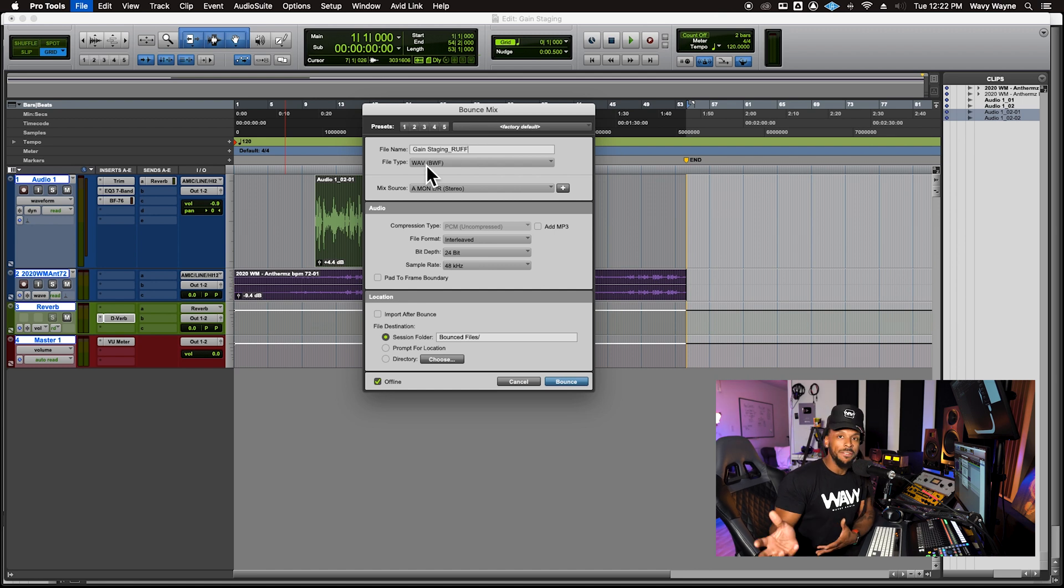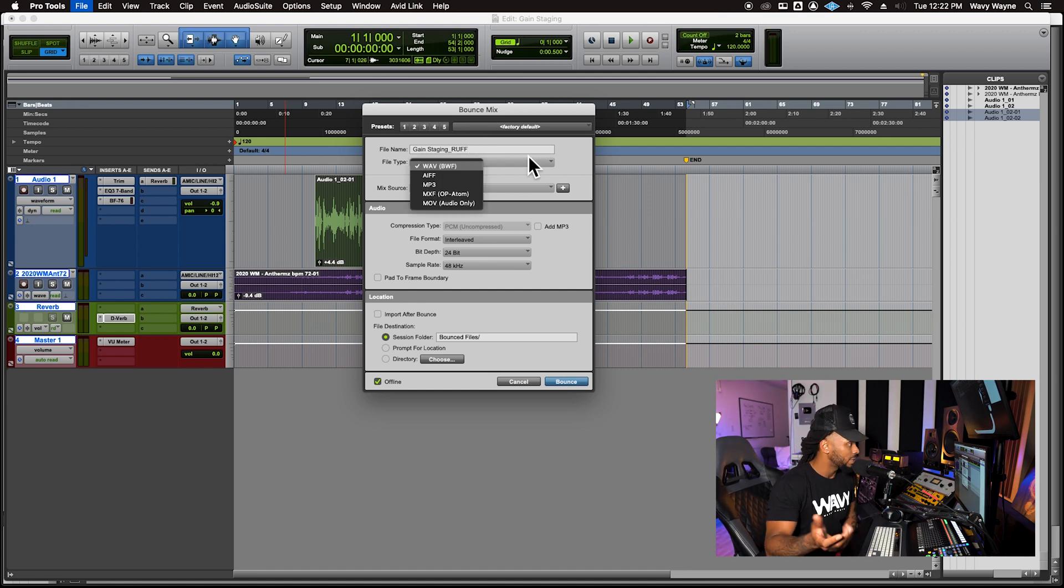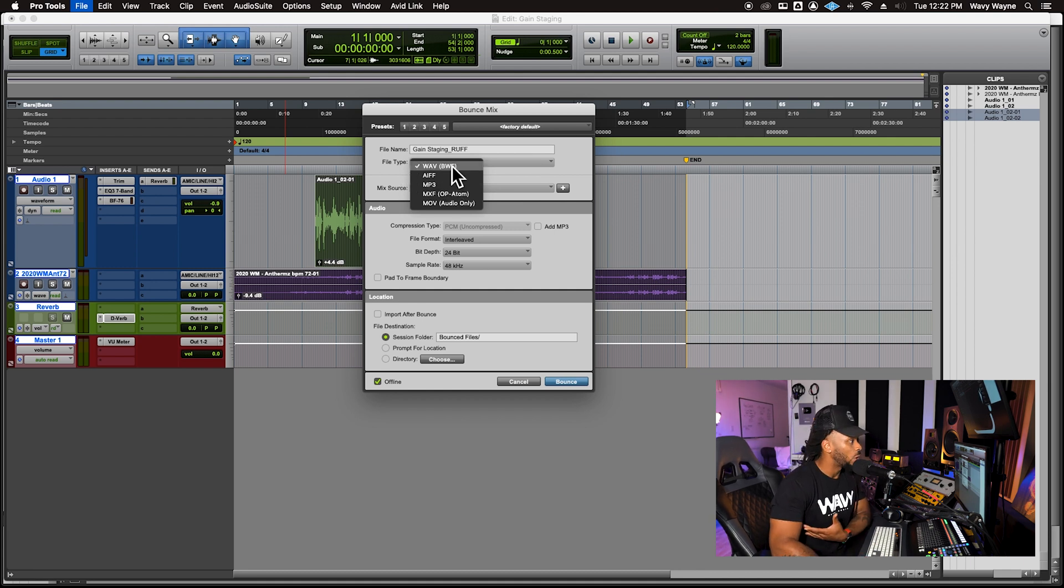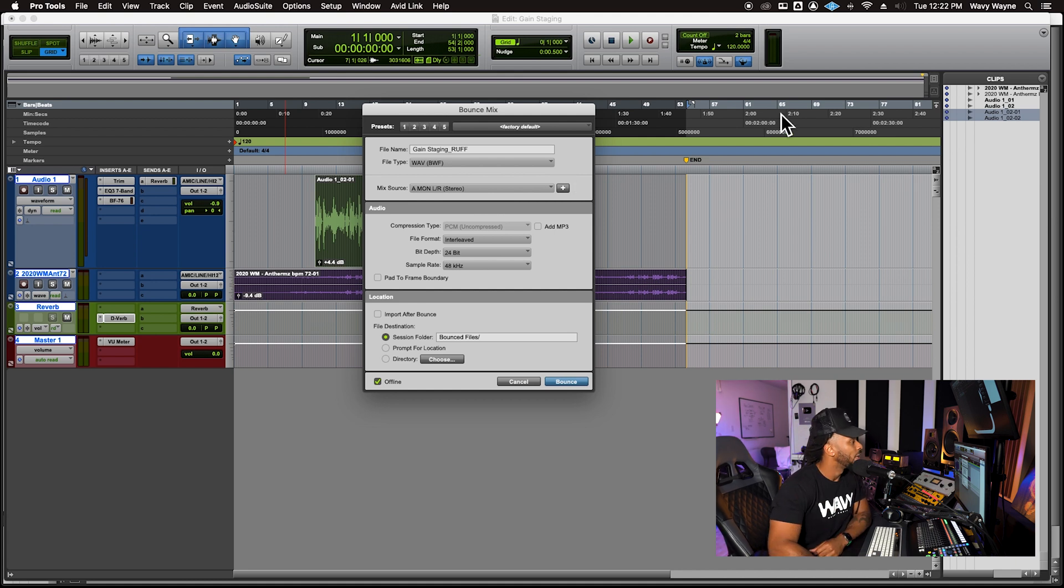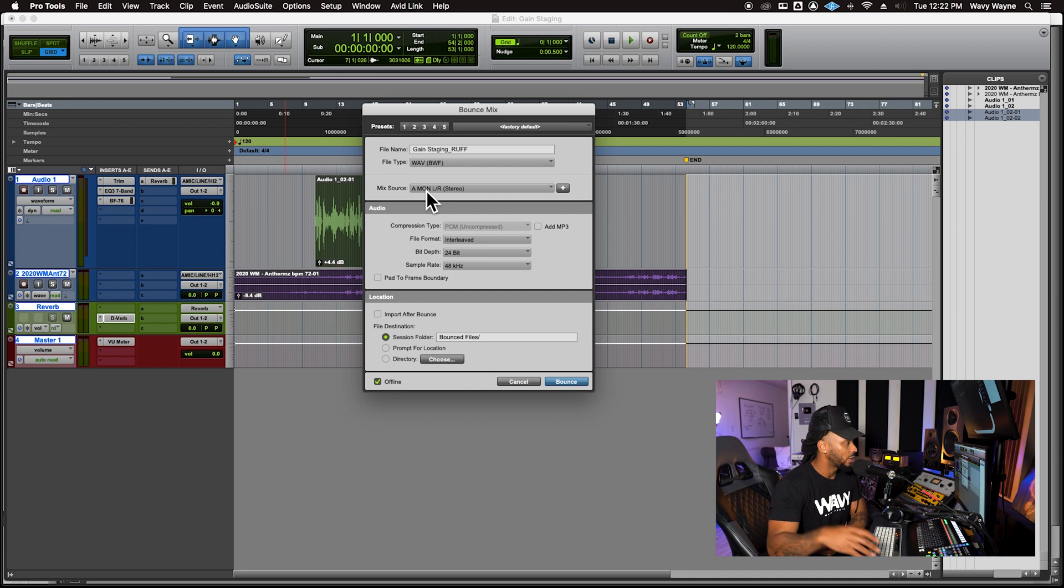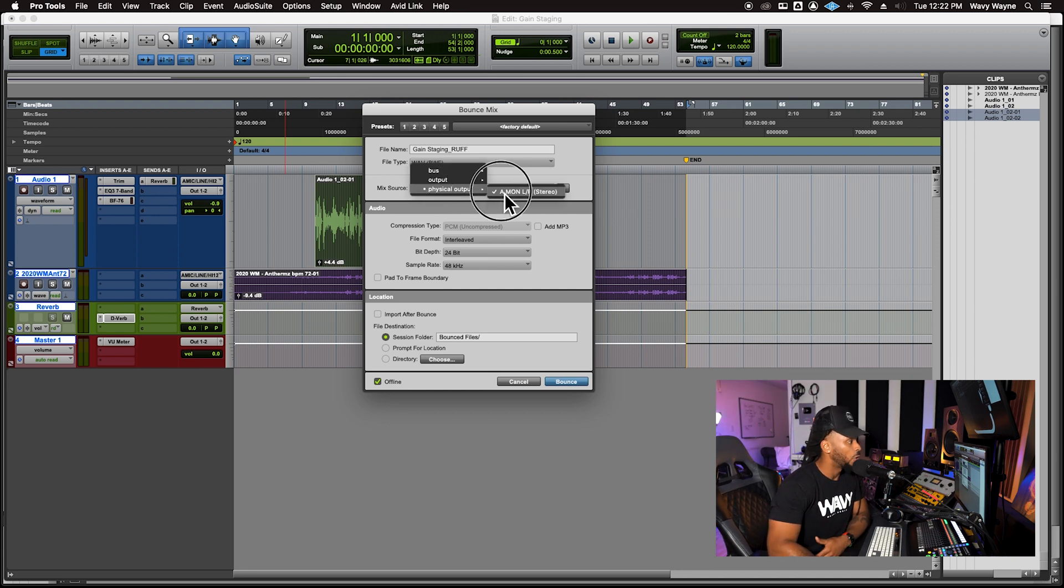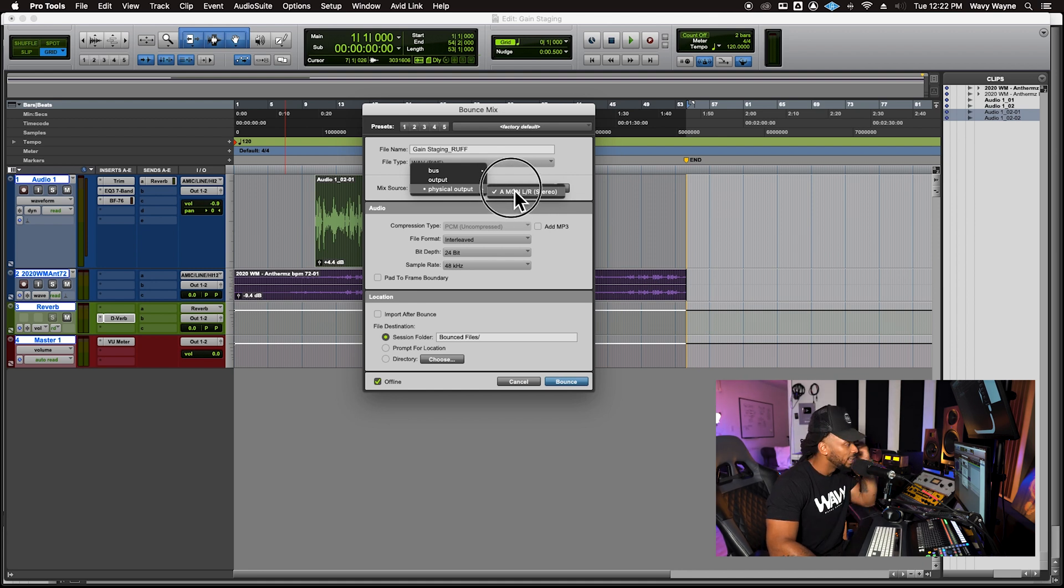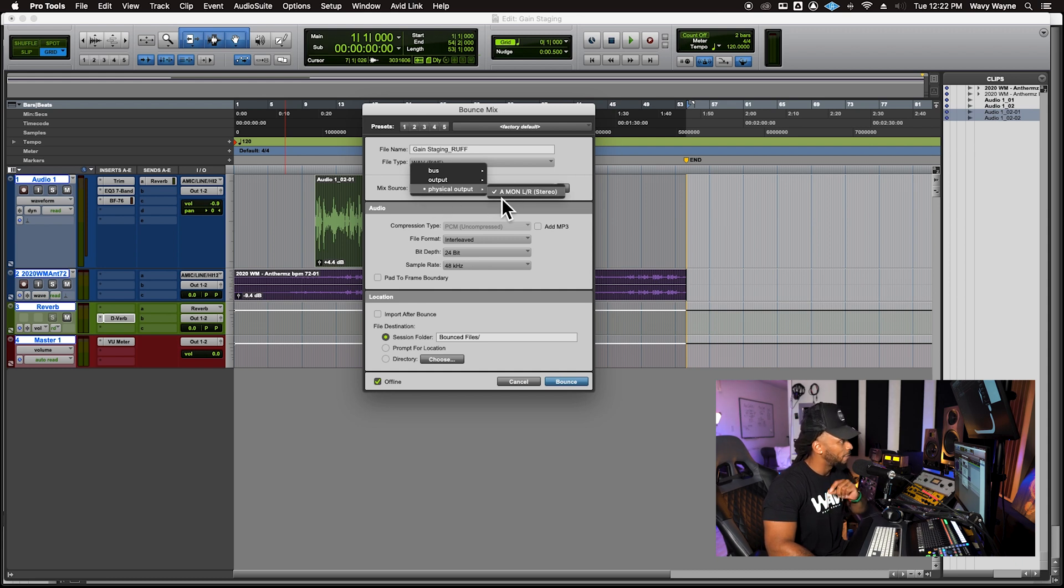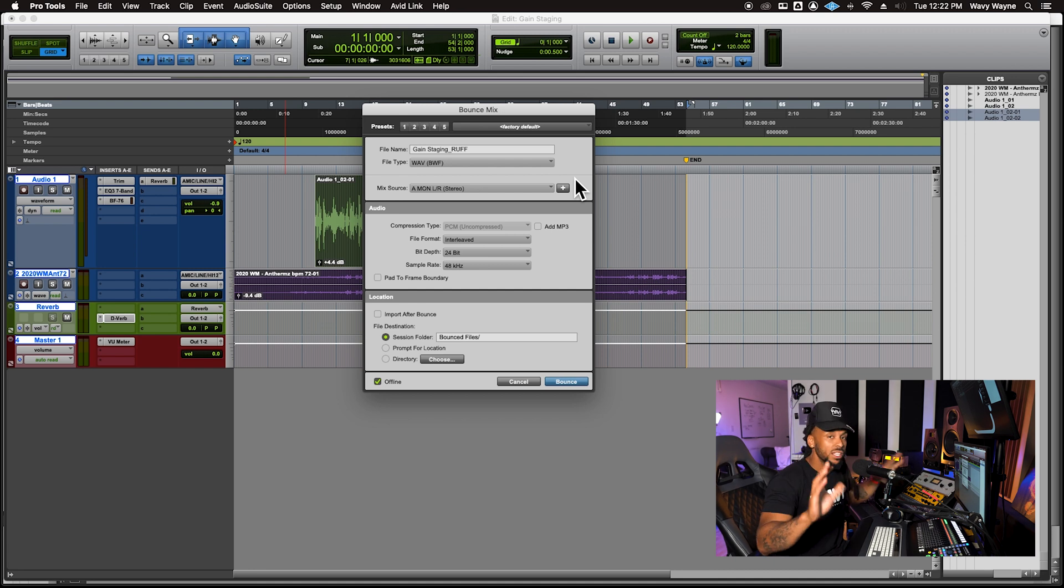You choose a file type. Typically I'm going to go with a WAV file, but if you're just going to go with an MP3, you can do that as well. But I'm just going to stick with WAV, that's going to be a nice high quality file. Now when it comes to the mix source, whichever outputs that I've been monitoring through the whole time, those are the physical outputs that I want to actually use as my mix sources. So whatever I'm hearing is what's going to be printed.